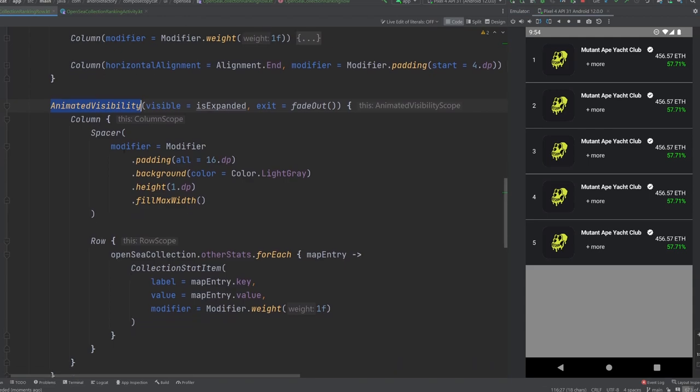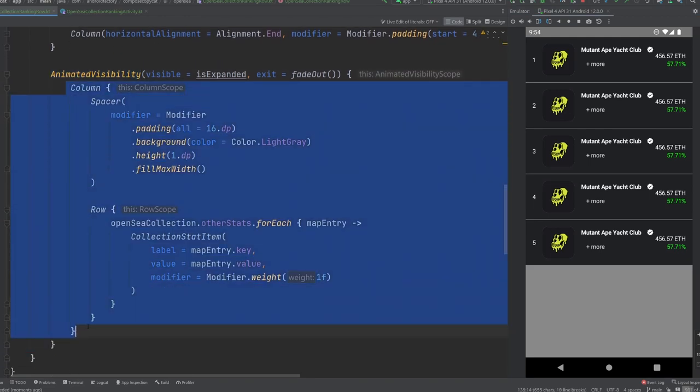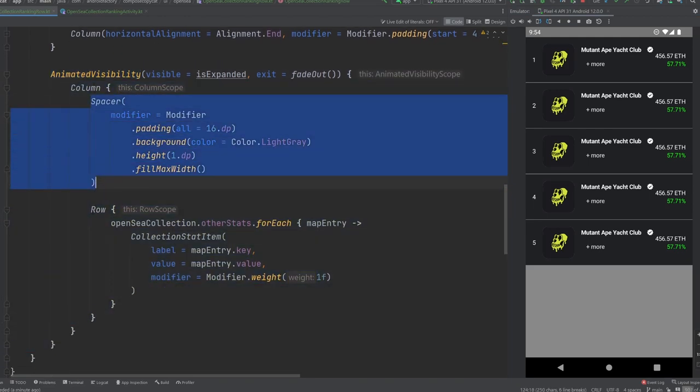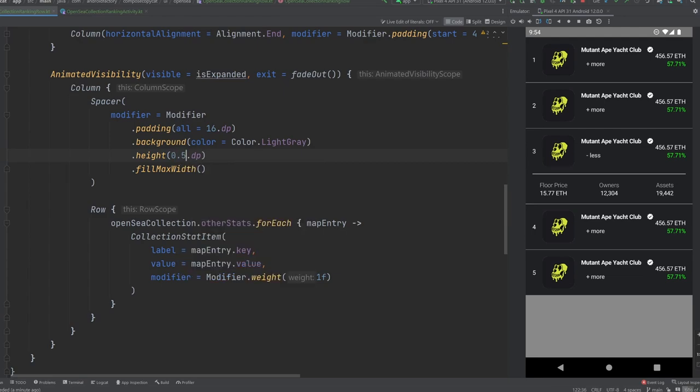Inside of the animated visibility, we do have a single column here that has our spacer and then a row here to just kind of describe exactly what we have here. So I'm going to actually put this back to 0.5 because I think one is a little thick for that. And then otherwise I think our last little bit is just updating this 24 hour trade volume here as our collection stat item.